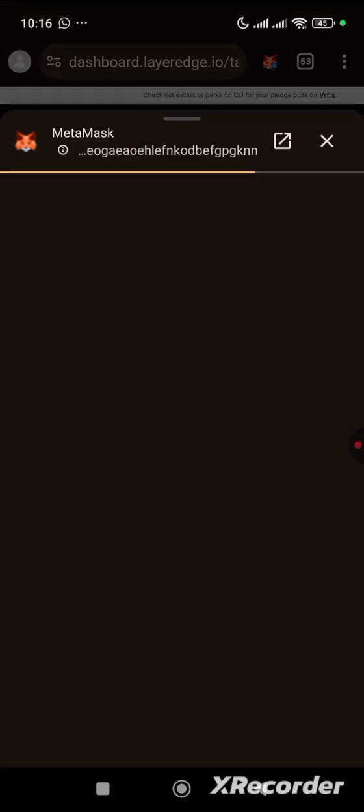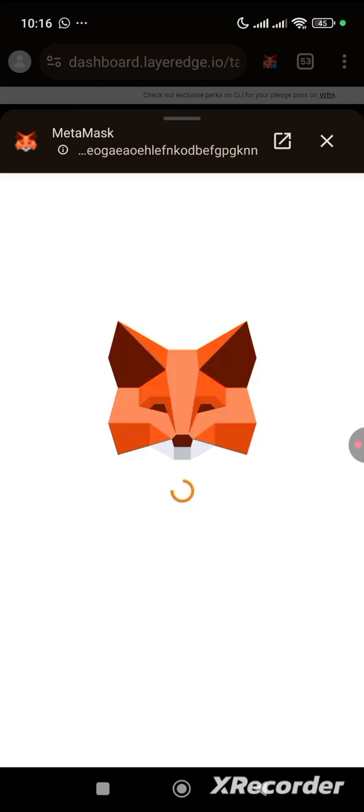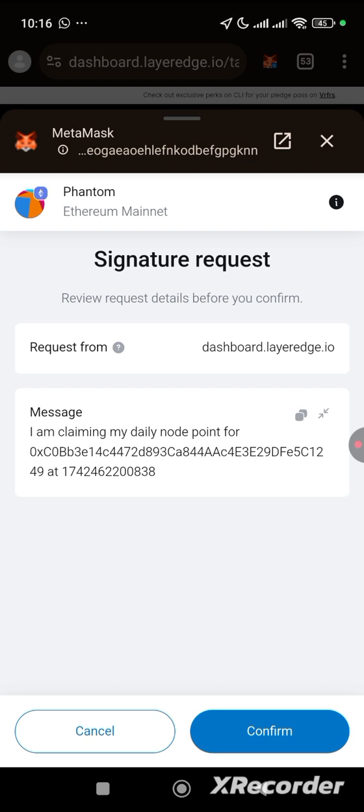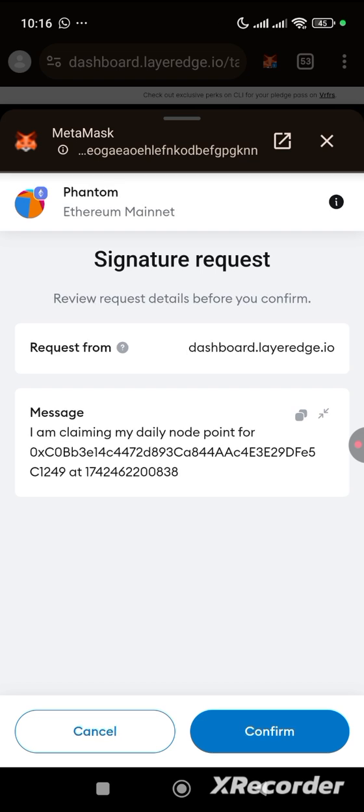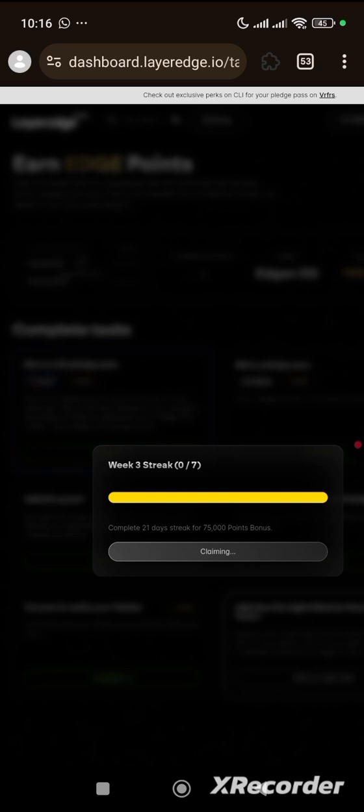After clicking on claim reward, these are 21 days and this is the amount to be receiving. This also is another way of you earning. We'll be earning 75,000 points for claiming our 21 day strike. We have already claimed, so wait for tomorrow.